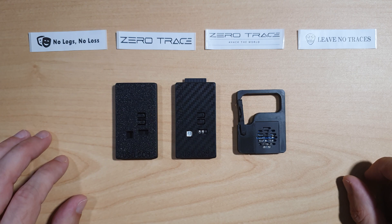Hello viewers and welcome to another NobleTech video. Today we will be looking at ZeroTrace.